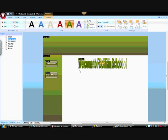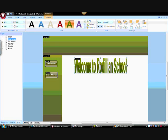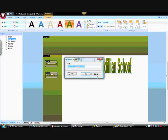I can then play around with the size, and then I'm going to change the font.